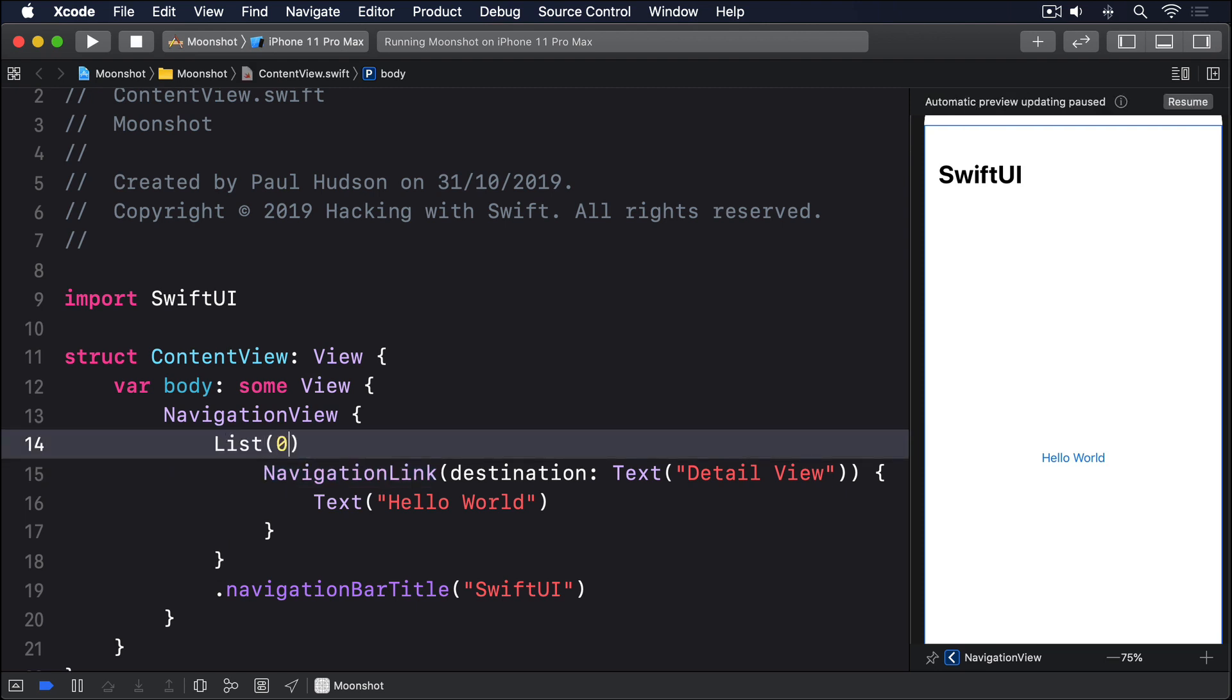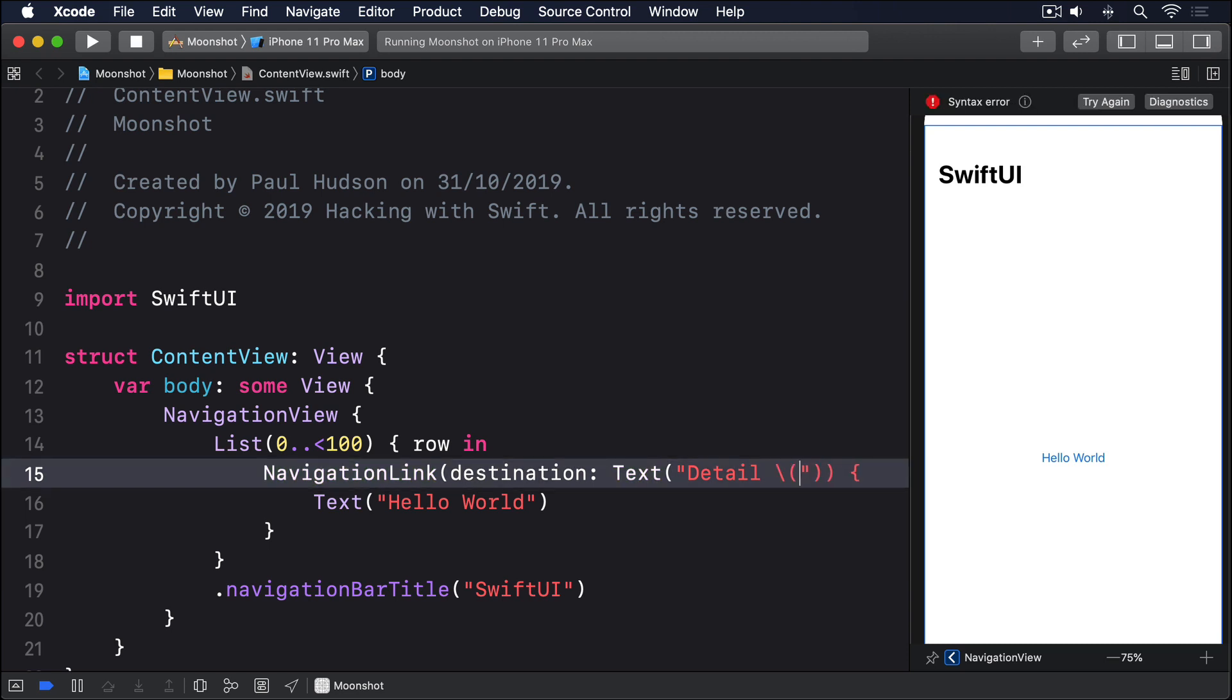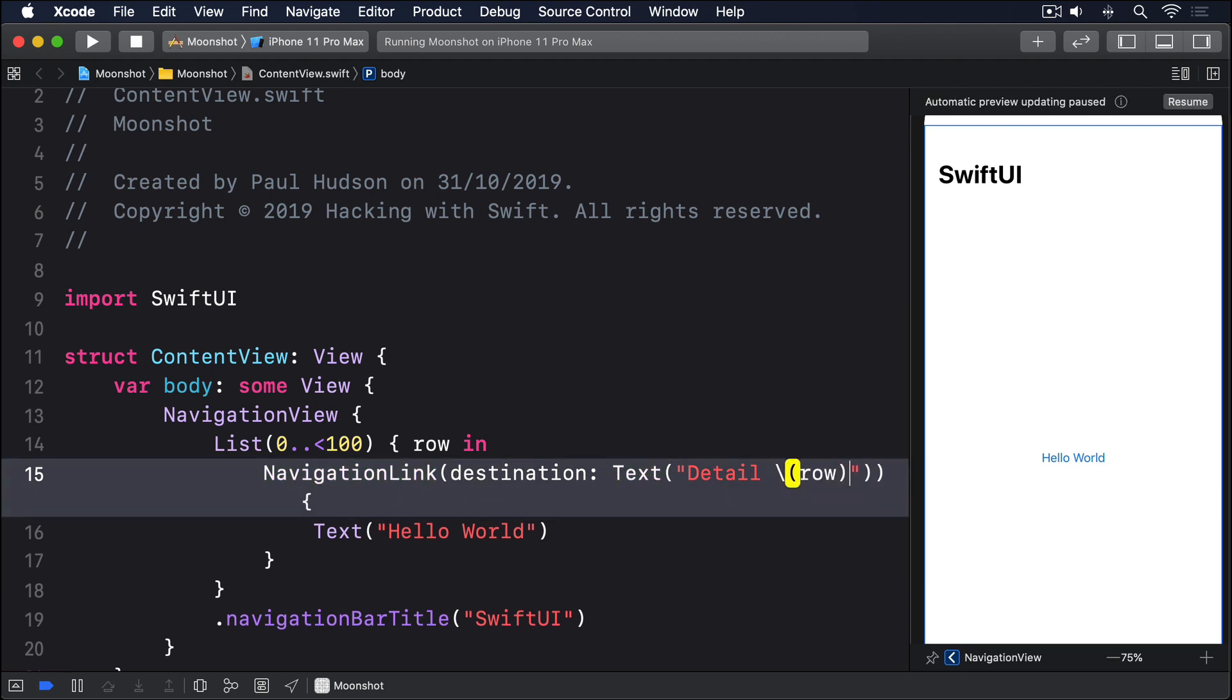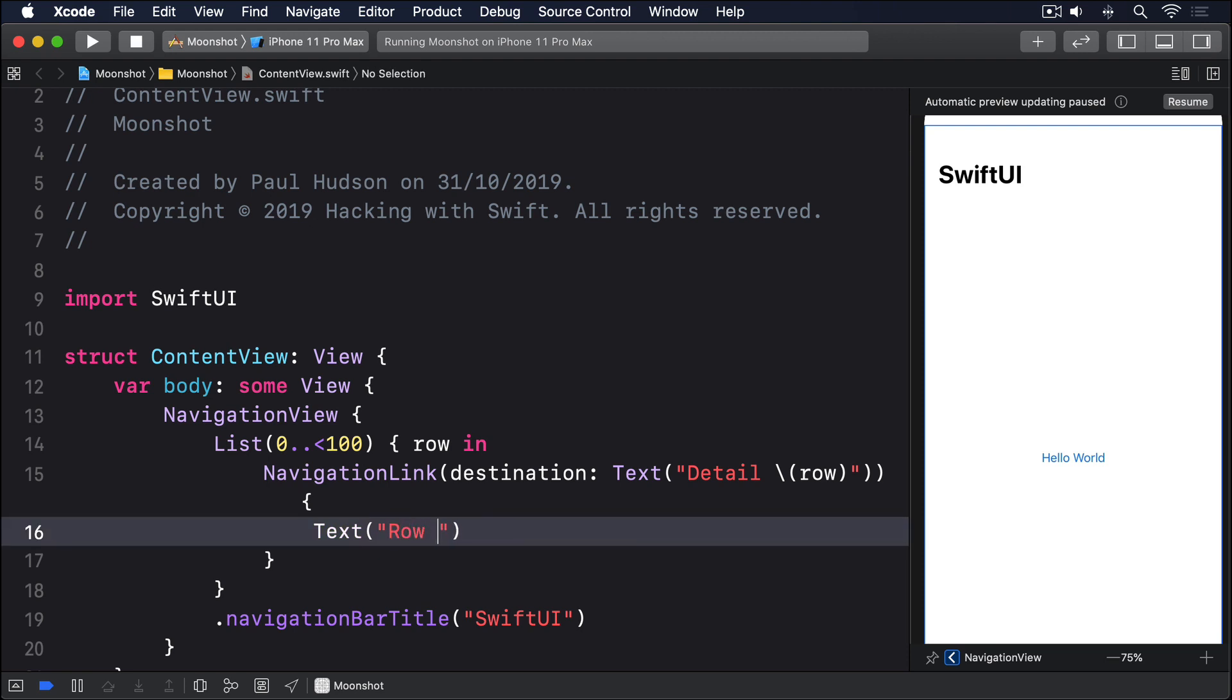List, 0 to 100, row in, navigation link, destination, text detail row, text row, row.